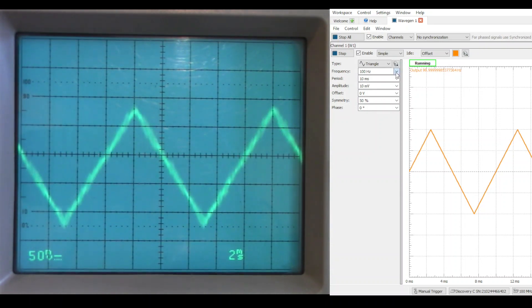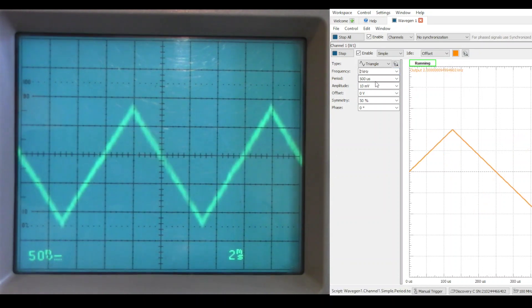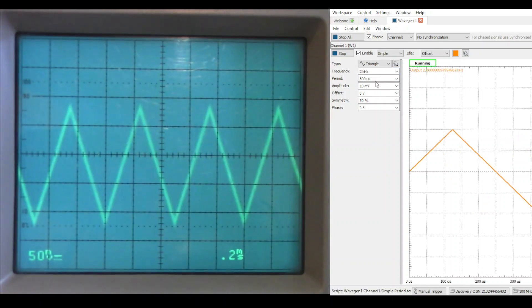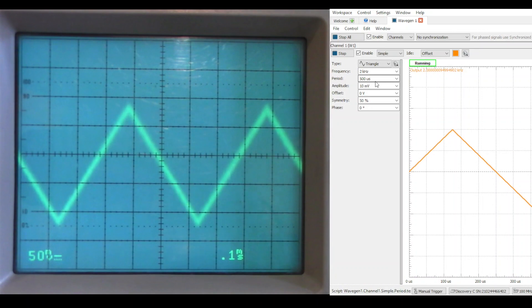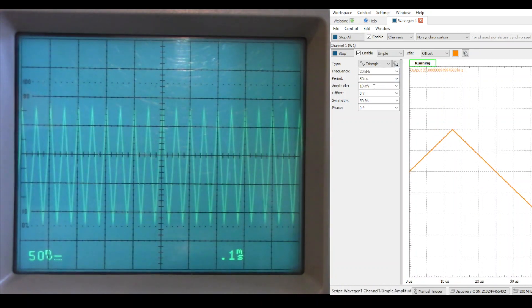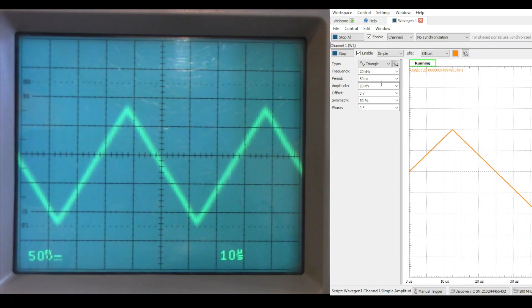Let's go ahead and increase to, say, 2 kHz. Again, I don't see any crossover distortion. Let's try 20. Still looks good.